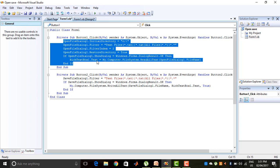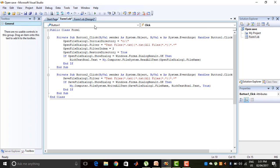Then the content of that file should be displayed in the RichTextBox. So I write the code: RichTextBox1.Text equals My.Computer.FileSystem.ReadAllText, and in the bracket, OpenFileDialog1.FileName. This means the file name chosen from the OpenFileDialog control — it reads all the contents of that file from the computer and displays it in RichTextBox1.